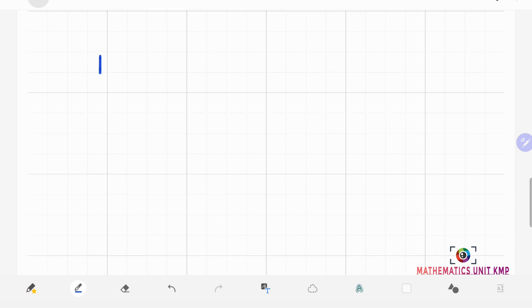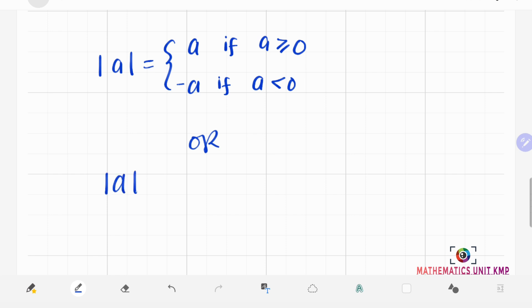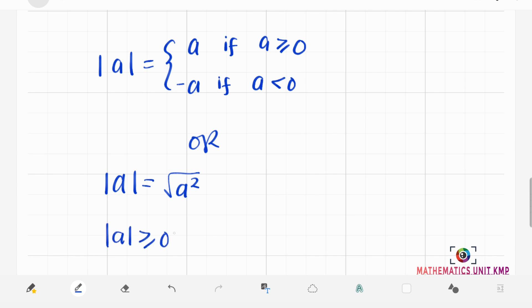The absolute value of a real number A can be defined as: A, if A is greater than or equal to 0; negative A, if A is less than 0; or the absolute value of A equals the square root of A squared. Therefore, the absolute value of every real number is non-negative, for every A that is an element of the real numbers.